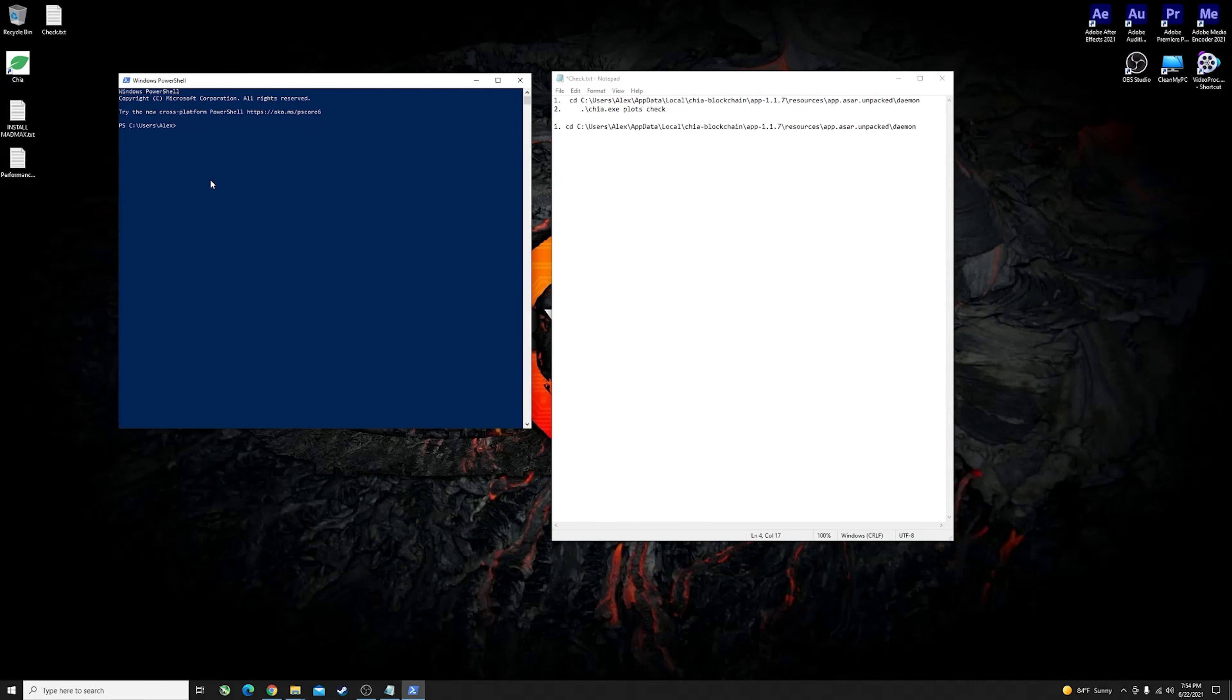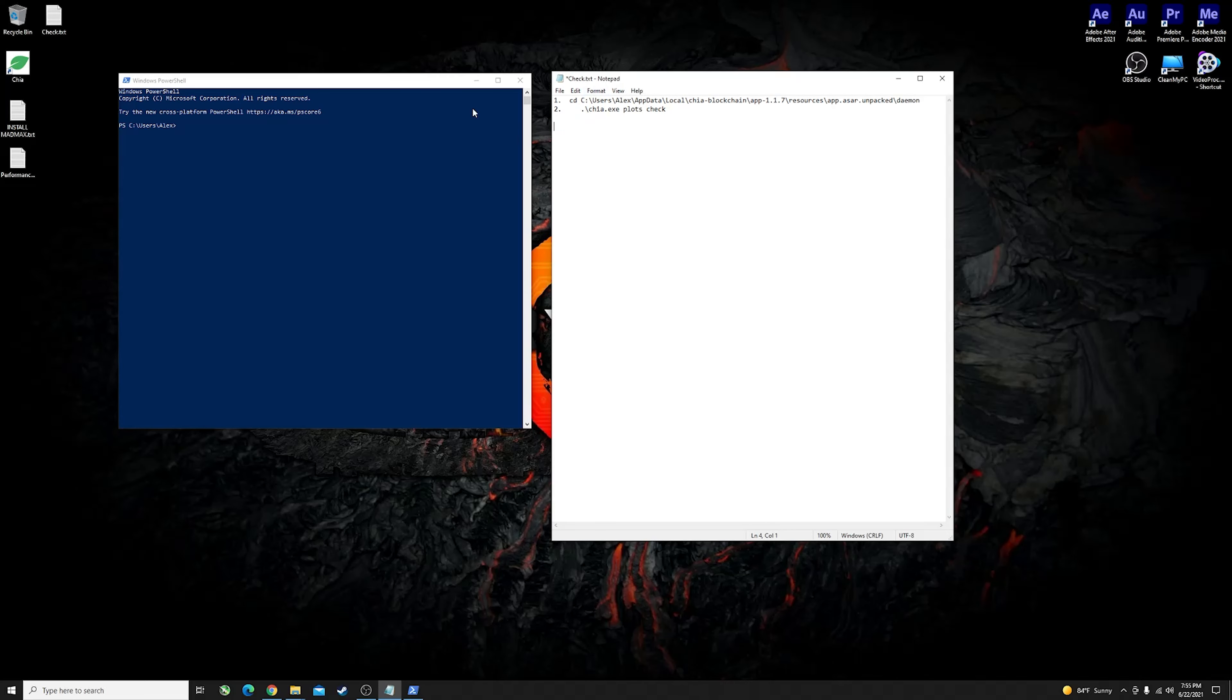Alright guys, so firstly I will show you the exact commands that you have to input into your Windows PowerShell in order to check the integrity of your plots and to see how good they are. I'm talking about the plots that you have made using the MadMax script and secondly I will show you how you can take those plots and integrate them into the official Chia app.